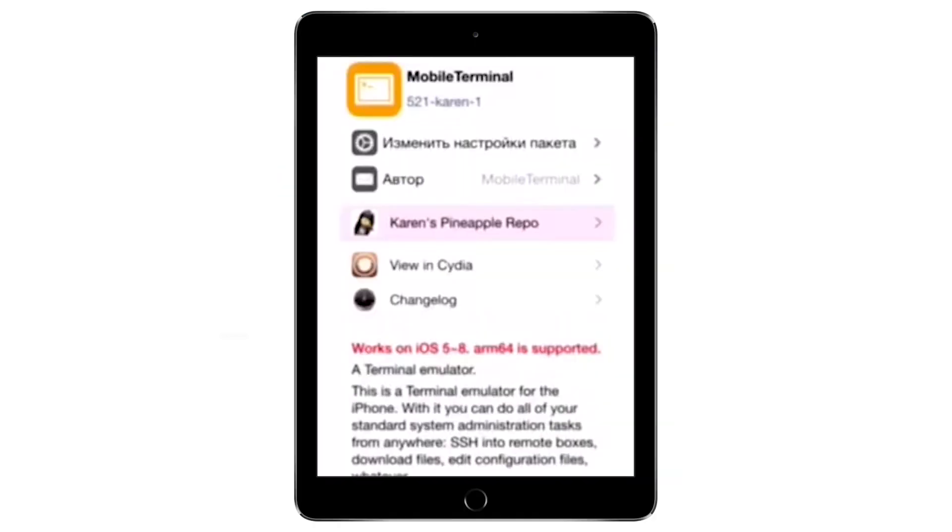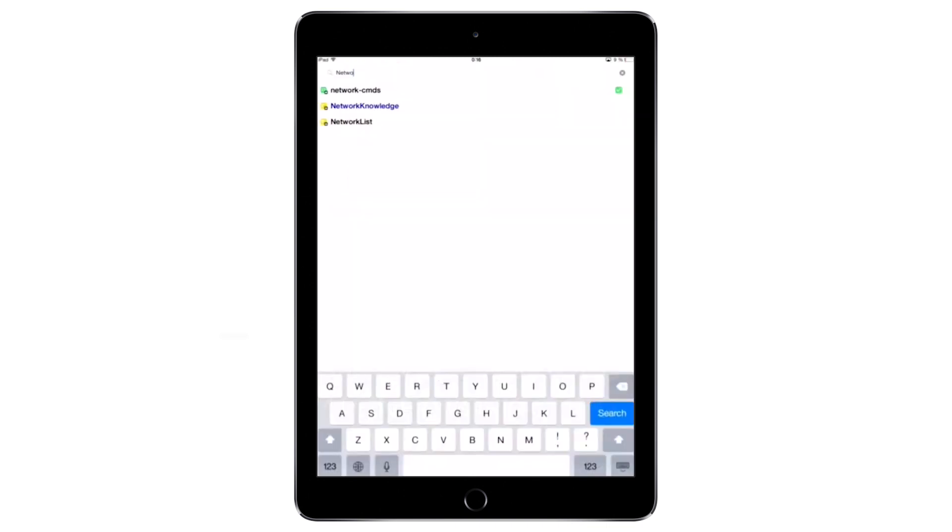Finally for iOS you'll need to install the mobile terminal app as well as network cmds. After installation reboot your device. Once done open terminal type su and press return. Enter your device's password if prompted.